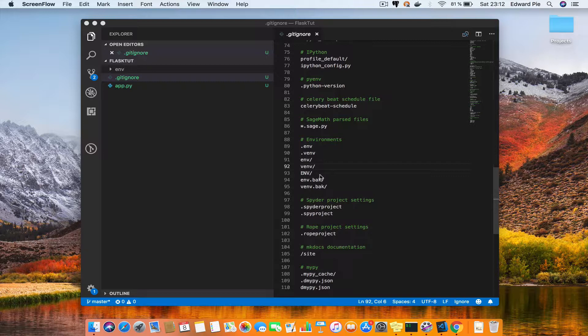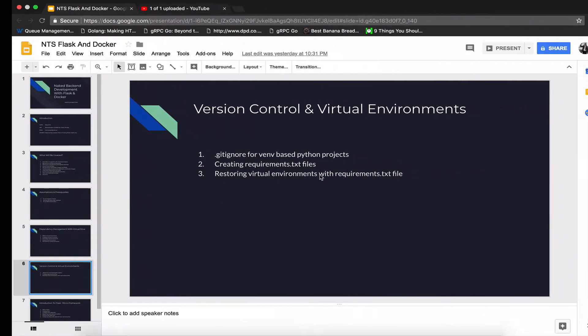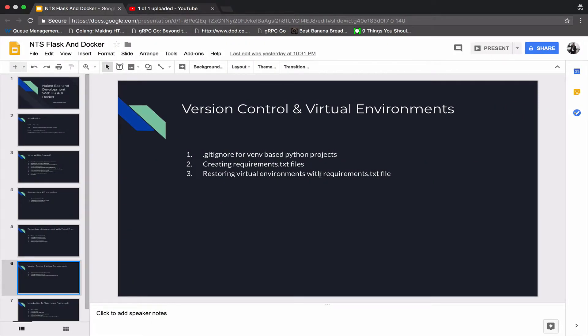I'll make it available for other programmers to restore or also install those dependencies when they check out your repo and they create a virtual environment on their own.